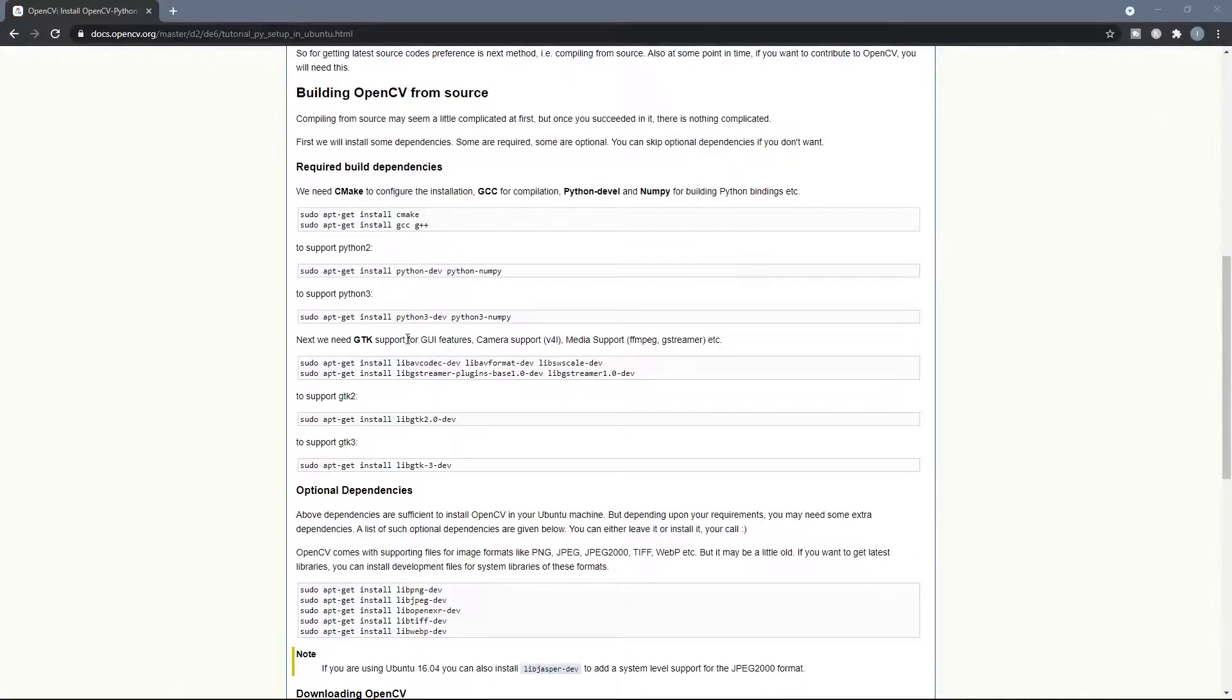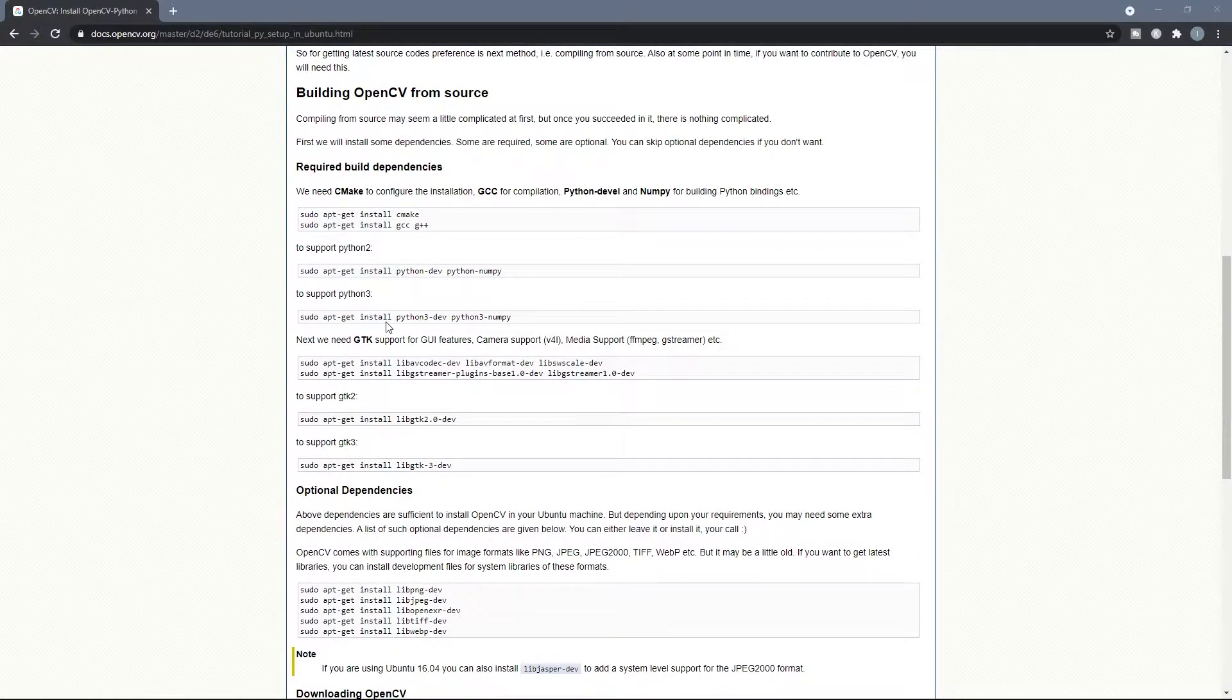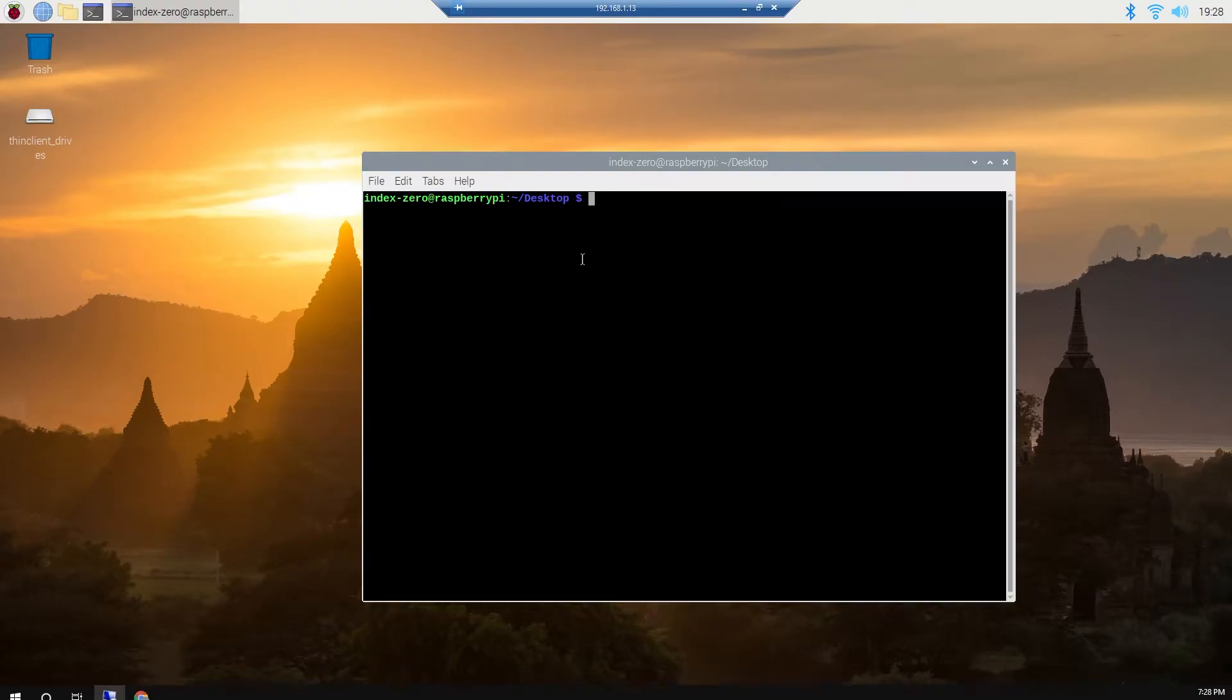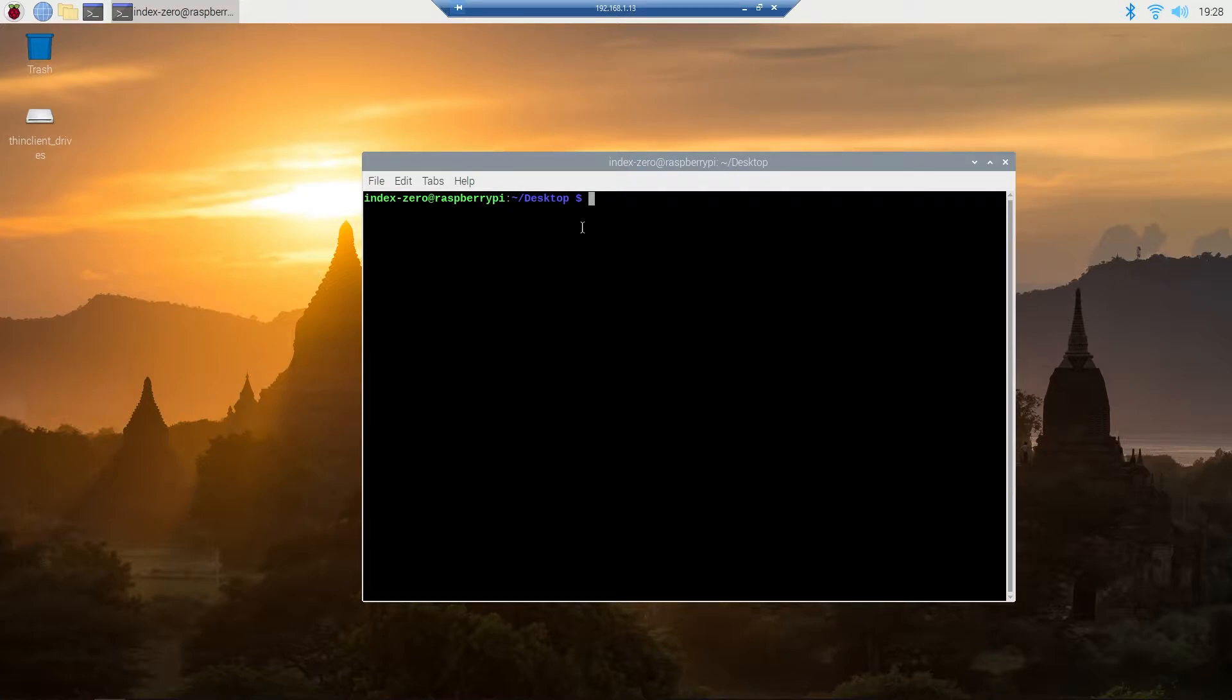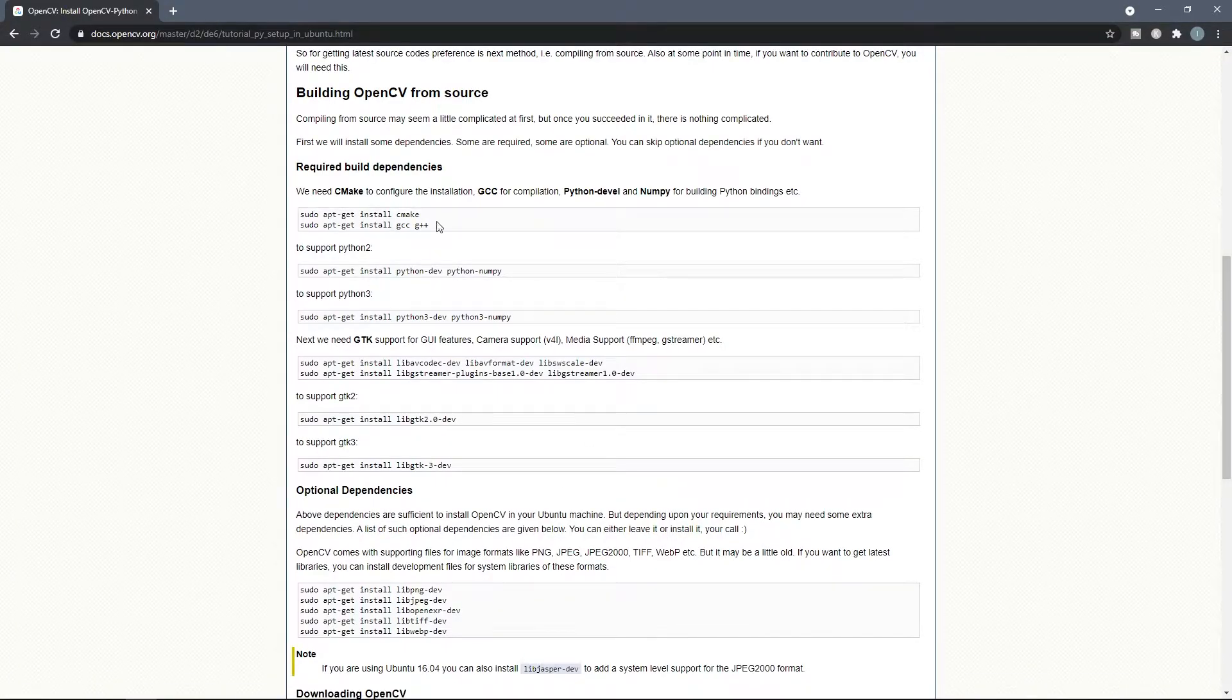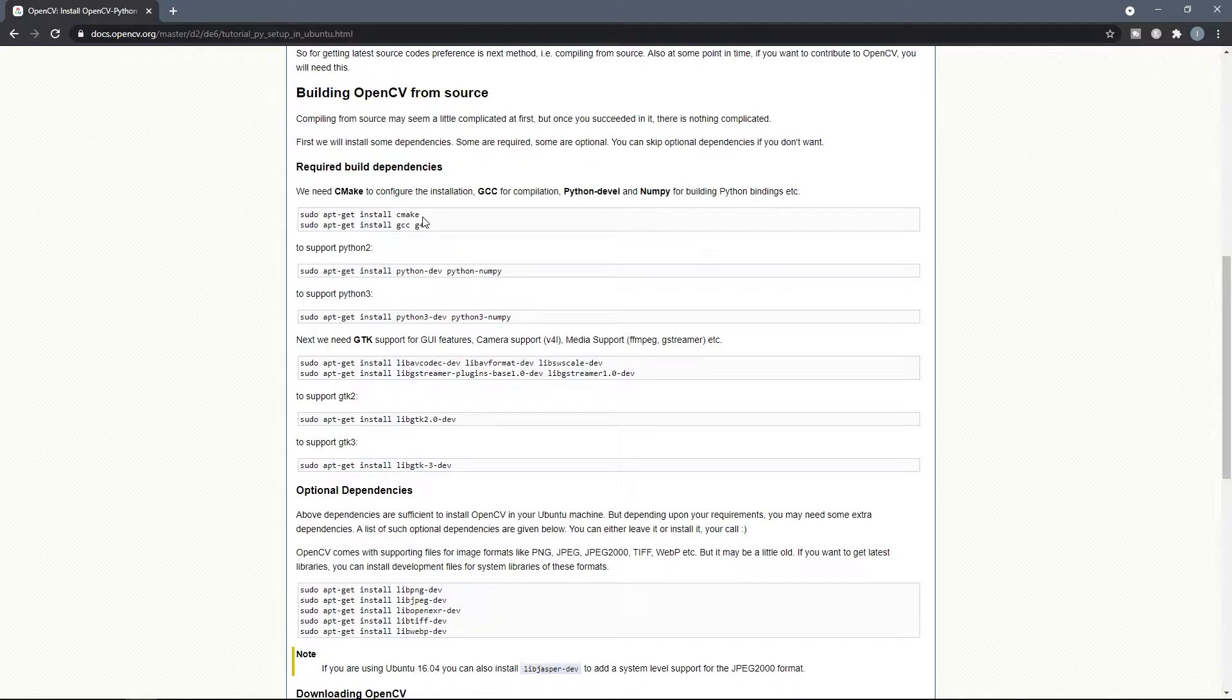But for that first we need to install some dependencies. Therefore I connected to my Raspberry Pi with a remote desktop, but you can do these steps using SSH if you want. So I have the Raspberry Pi here. Now all I have to do is copy these commands and run them in a terminal. Now I'm gonna do it and you can follow along with me.